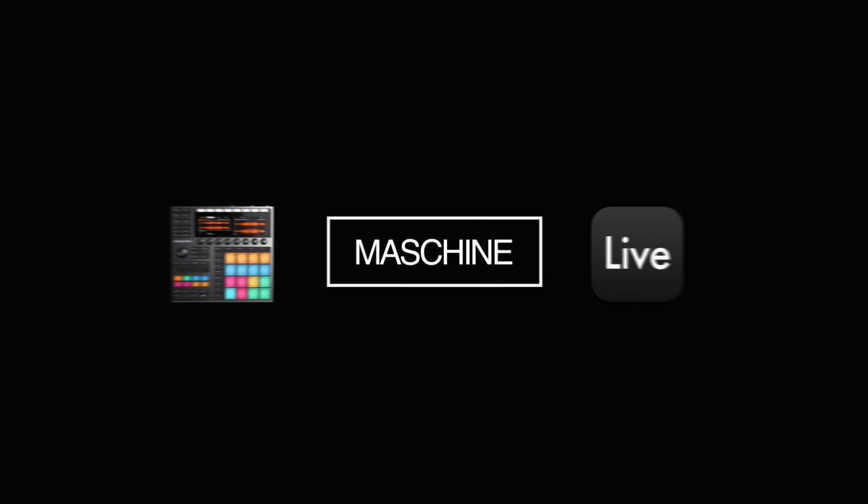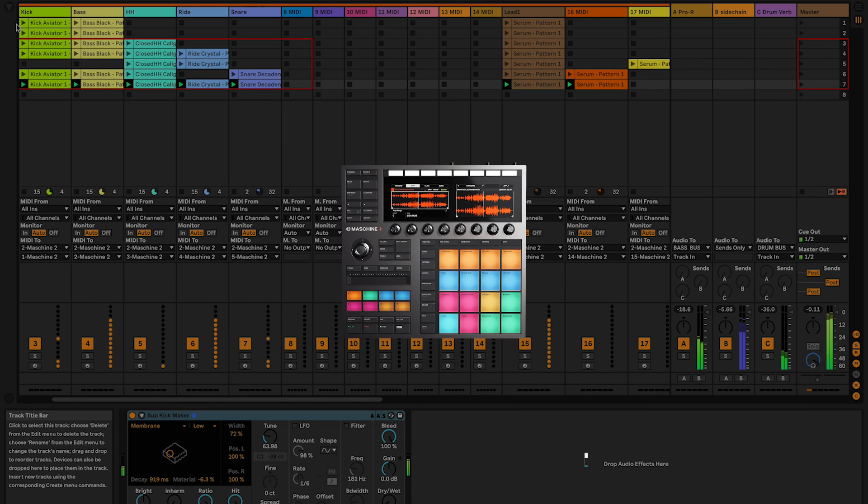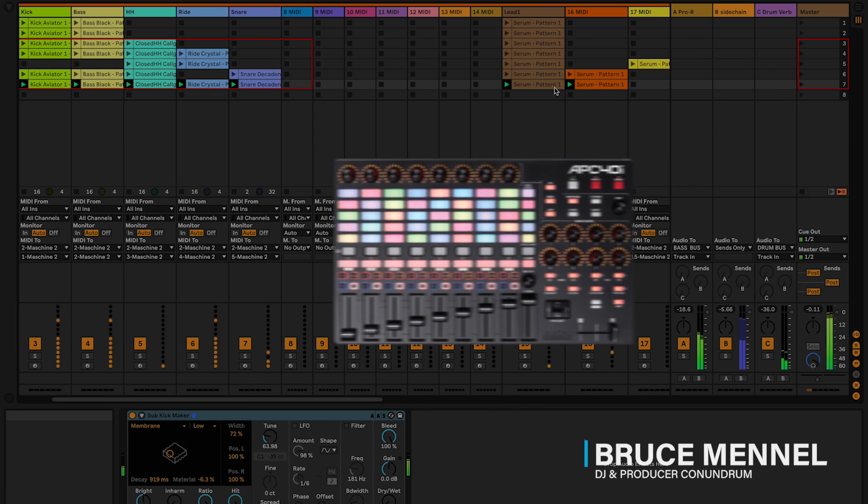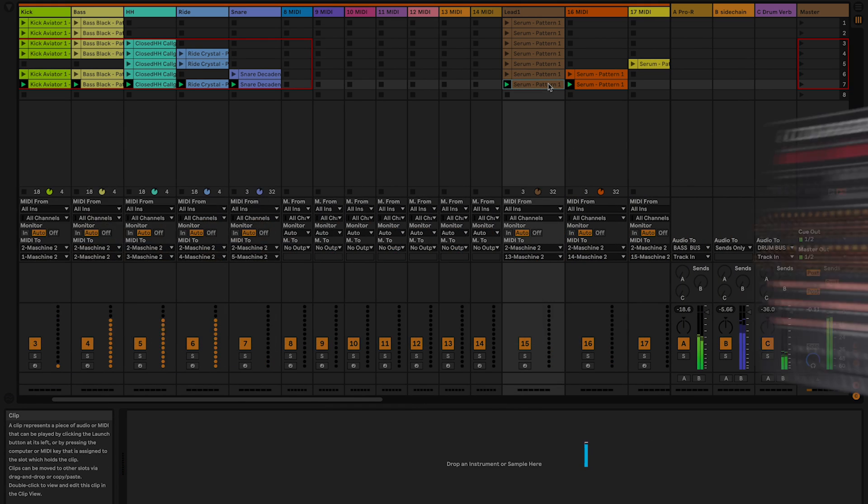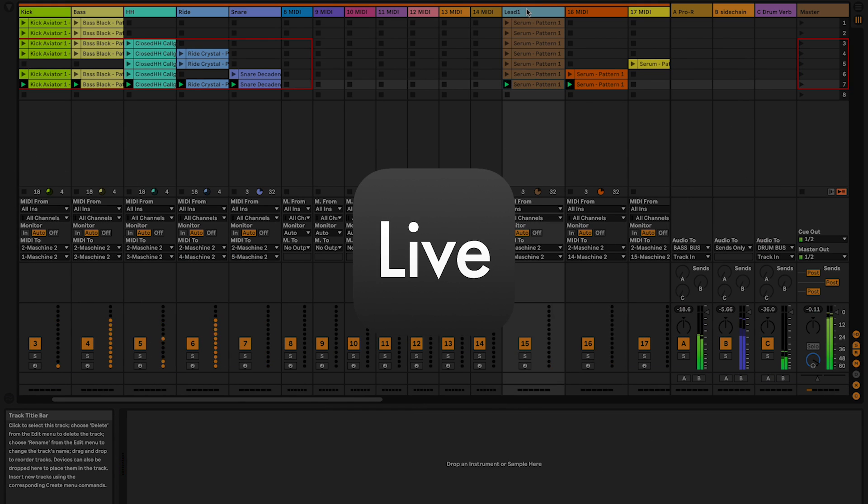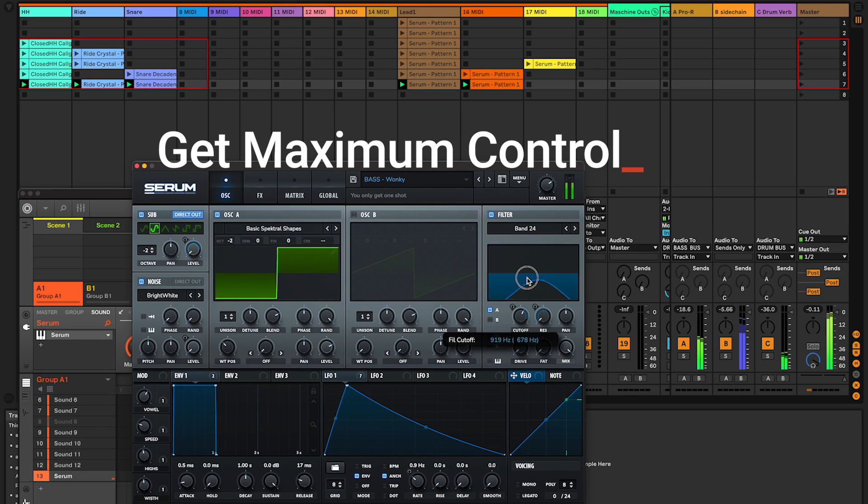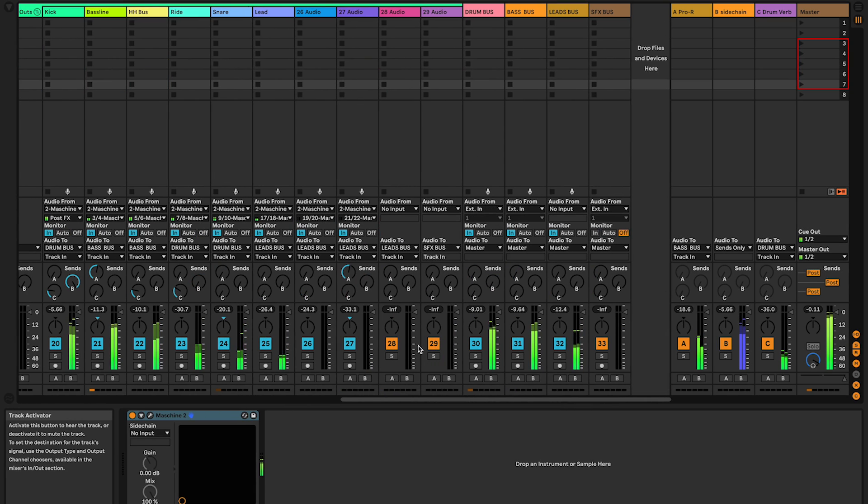Hey what's up guys, Bruce here, and in today's tutorial I'm going to show you how to properly set up Native Instruments Maschine MK3 and the Akai APC40 MK2 with Ableton Live 11 so you can create a template that will give you maximum control over your next electronic music productions.